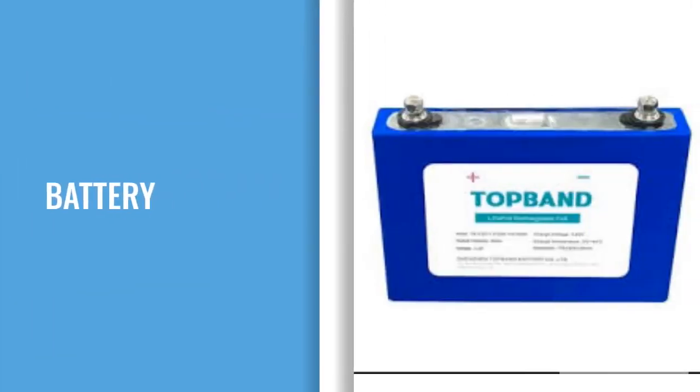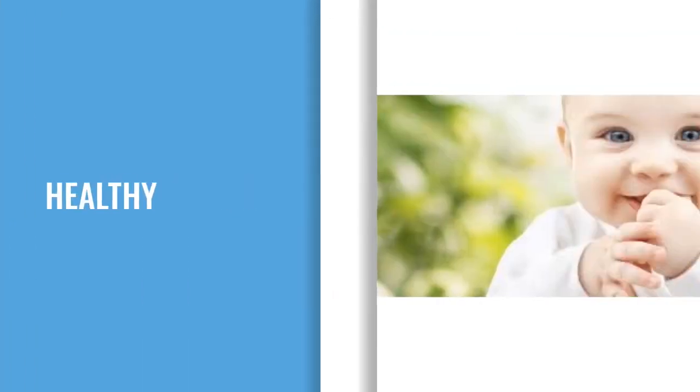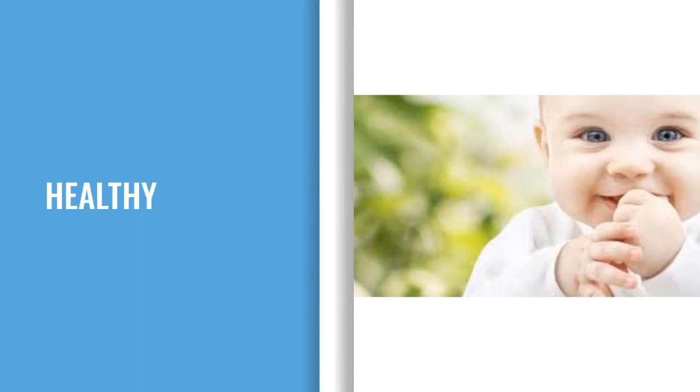B-A-T-T-E-R-Y, Battery. H-E-A-L-T-H-Y, Healthy.